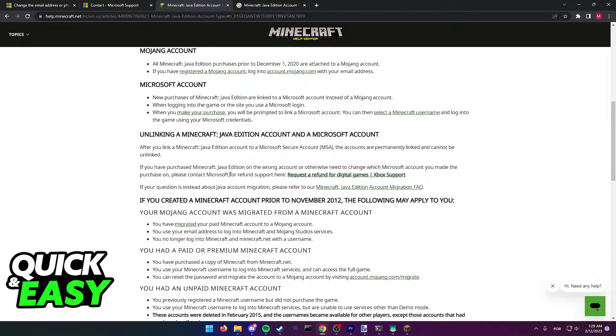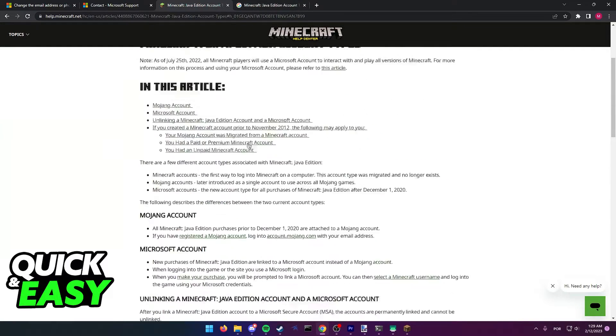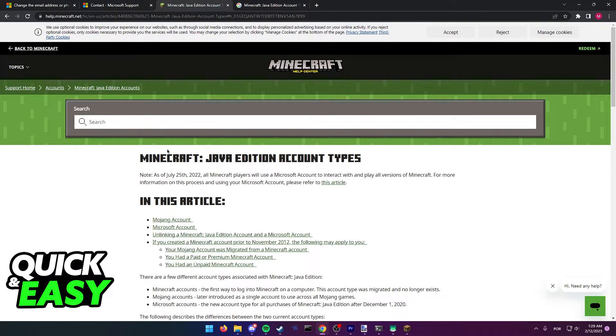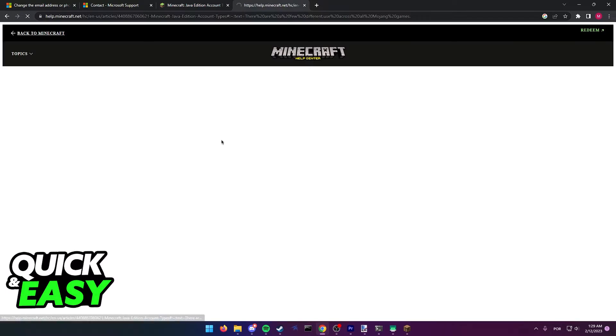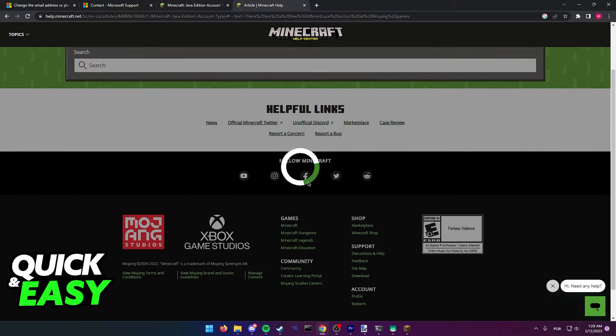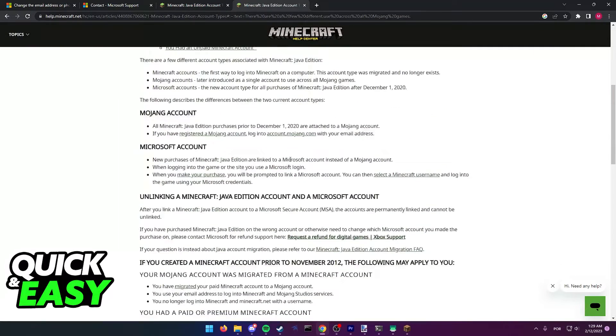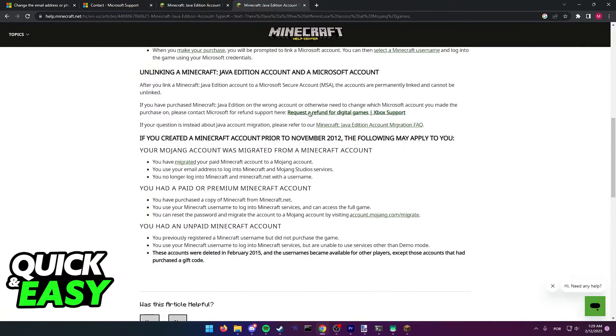please contact Microsoft for refund support. Just look for this article on Google by searching Minecraft Java Edition account types, and then scroll down until you see that line about the refund.